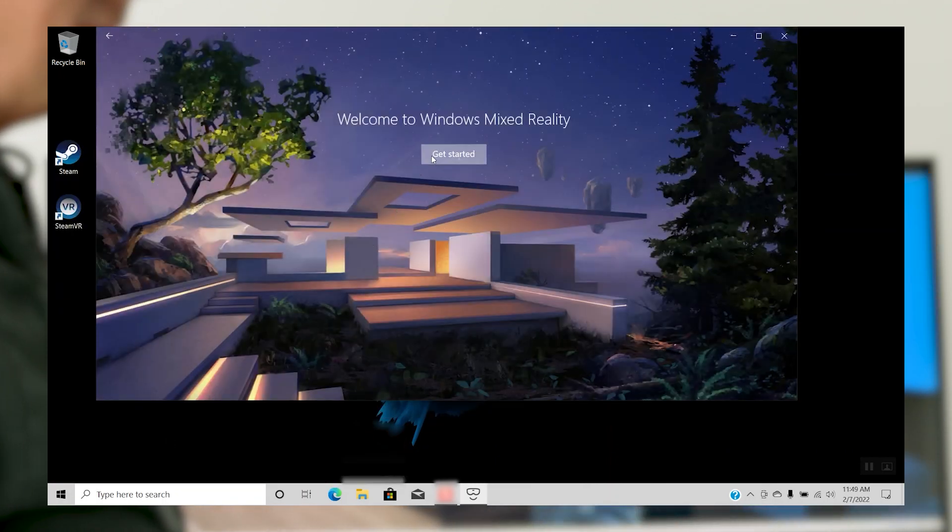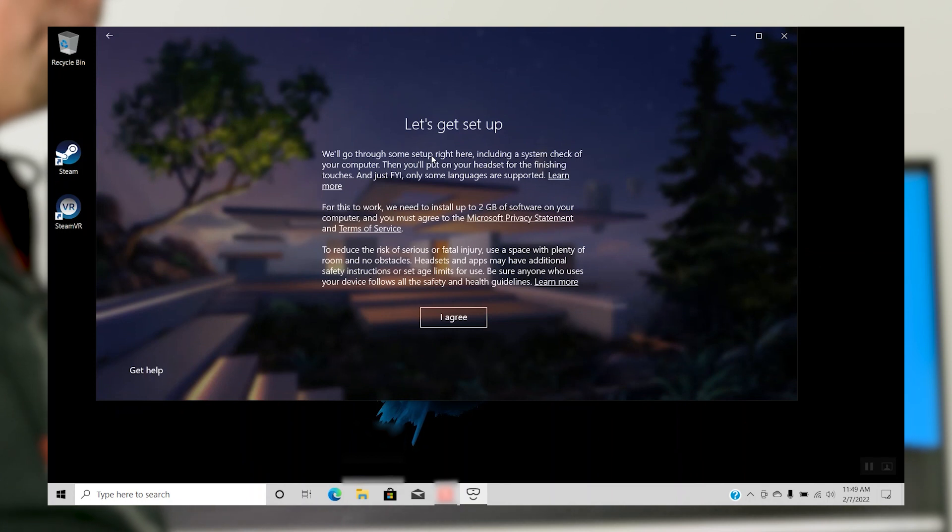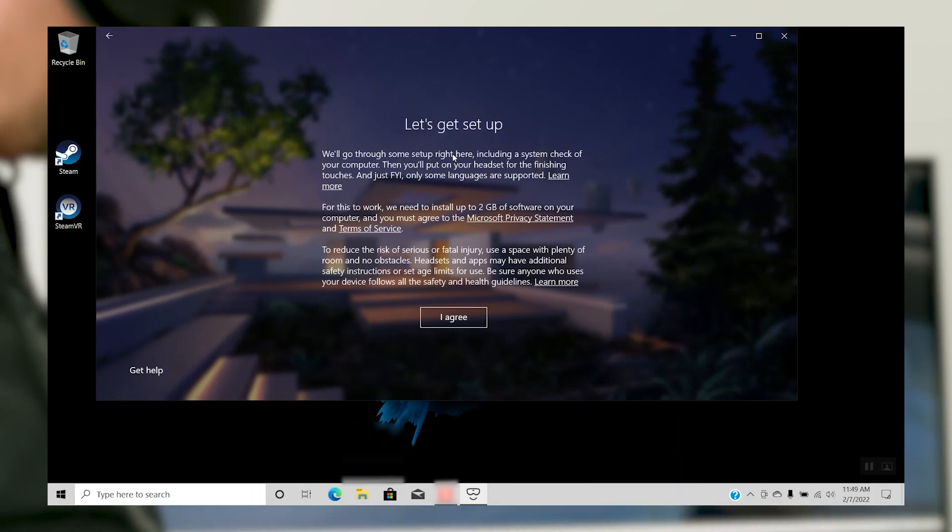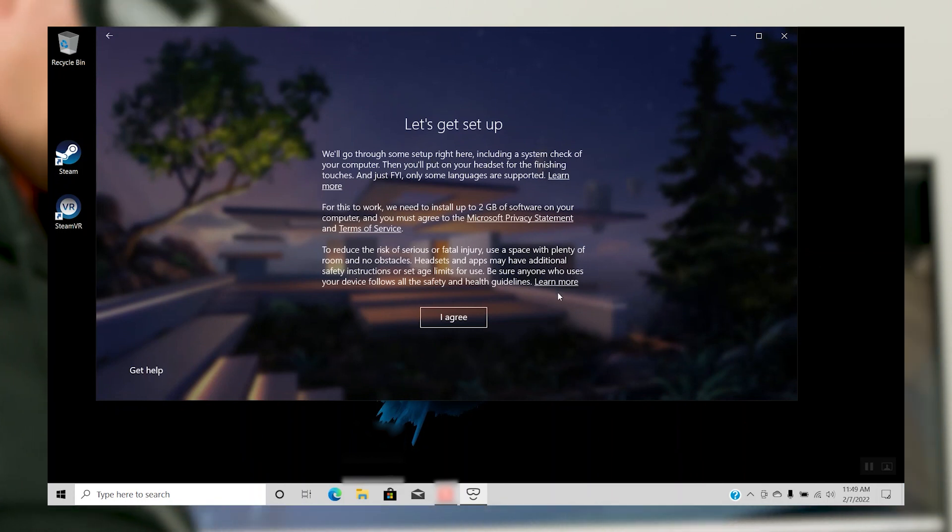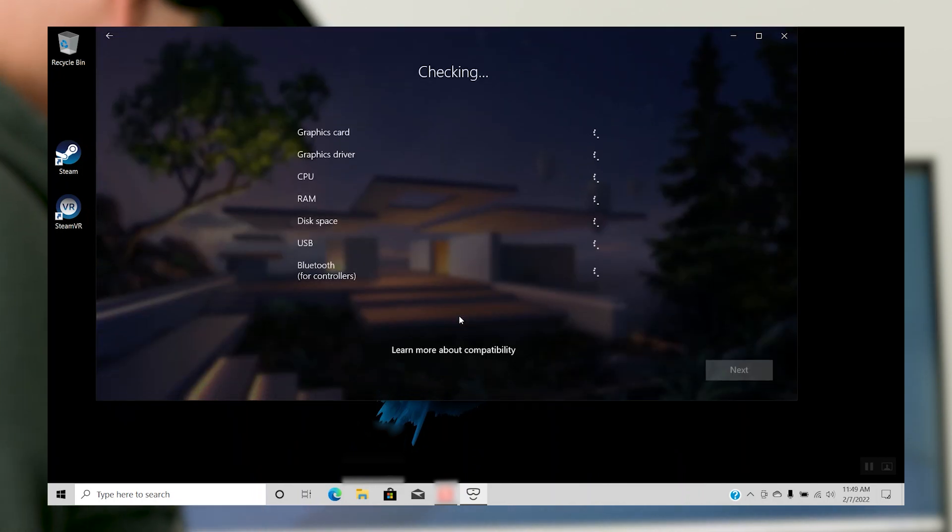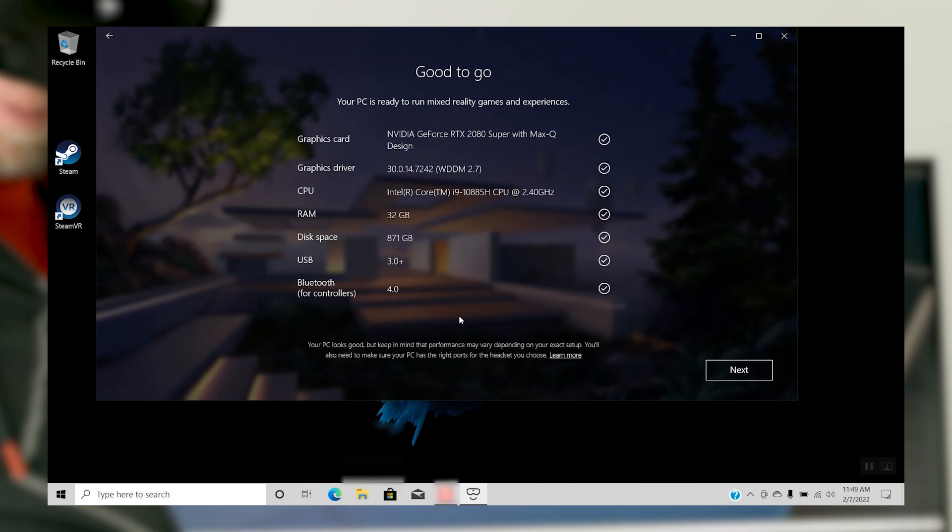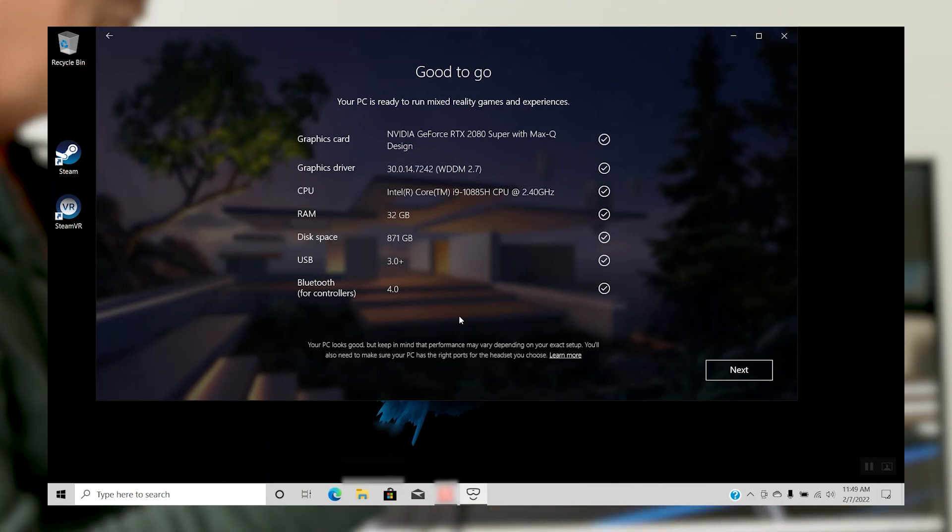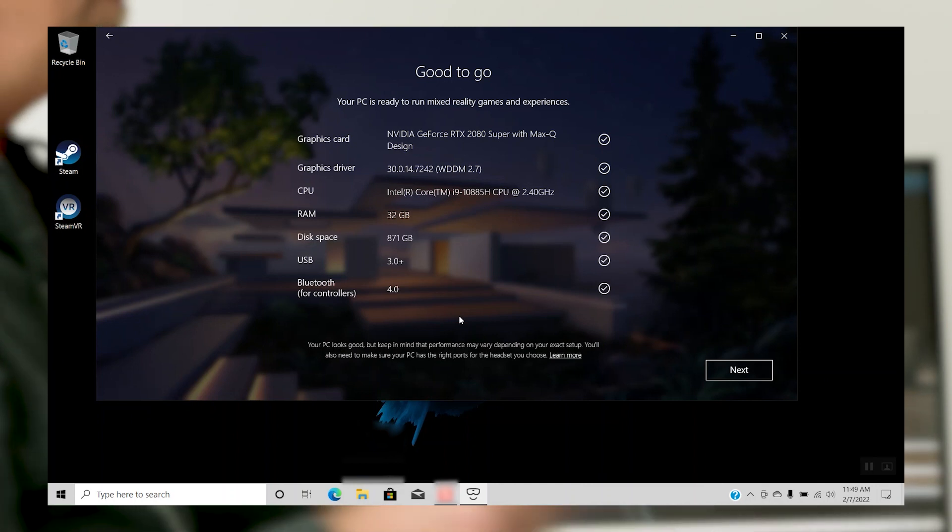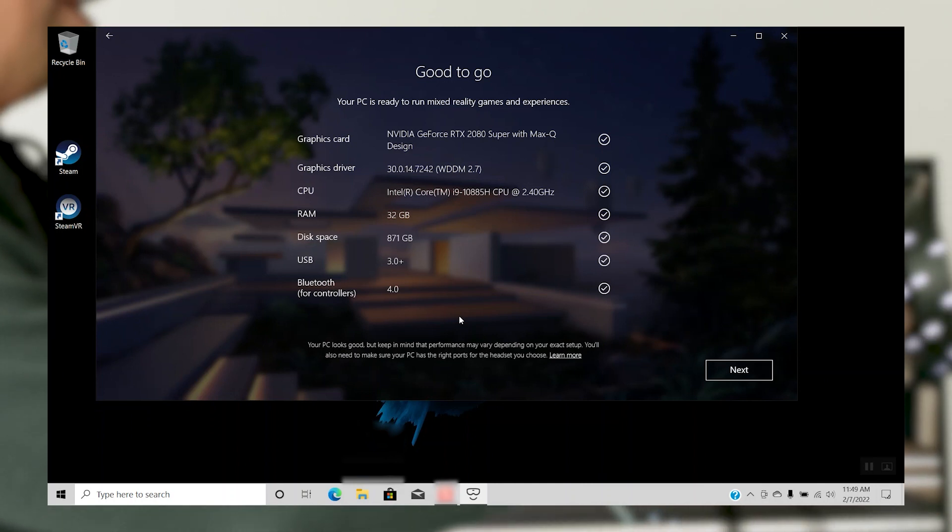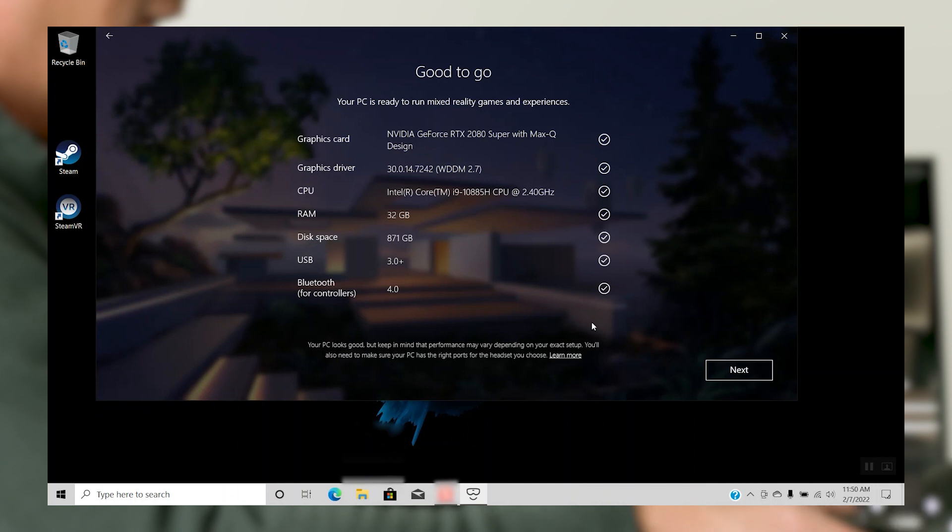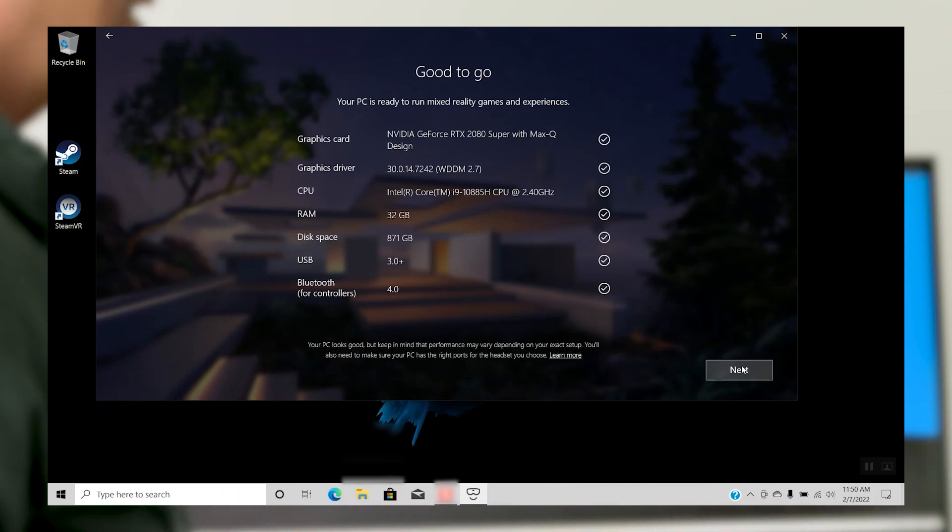Microsoft Mixed Reality includes a system check of your computer to ensure it has the system resources to use the hardware. Click on I Agree to agree and continue. The system check should come back with Good to Go. If it doesn't, identify the areas that don't meet the specifications and you can take appropriate actions, such as freeing up enough disk space or updating your graphics driver. Click Next.